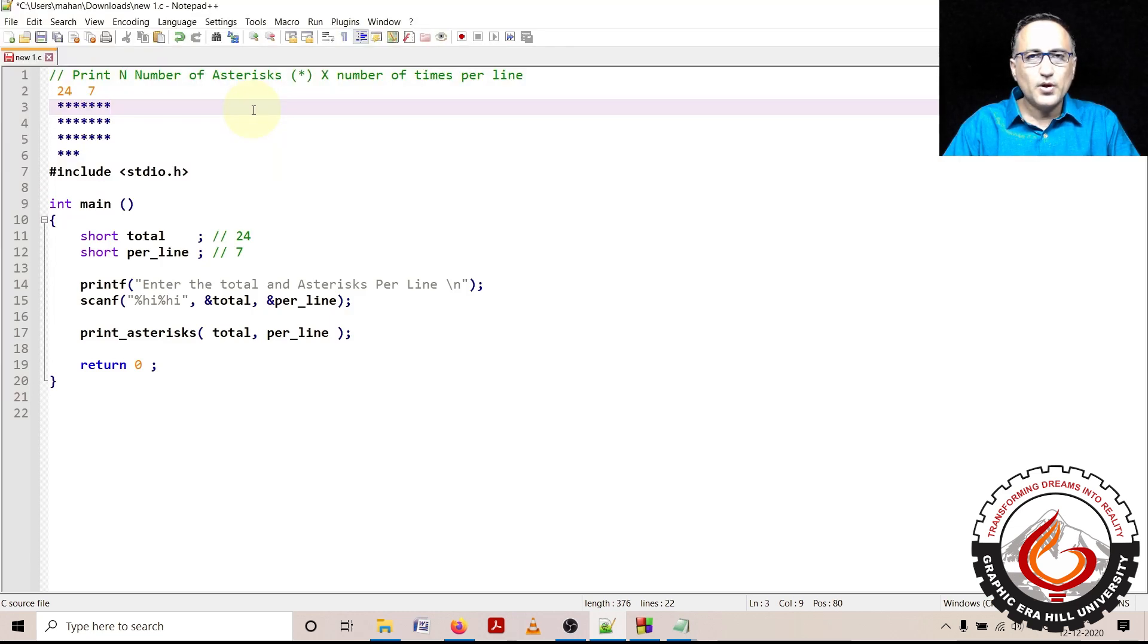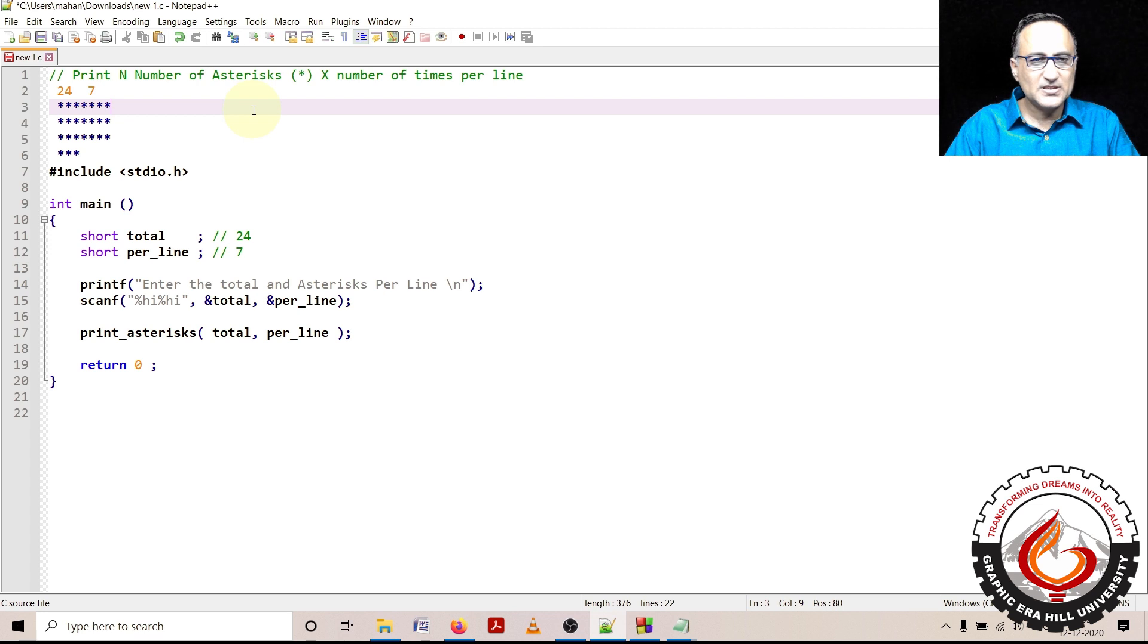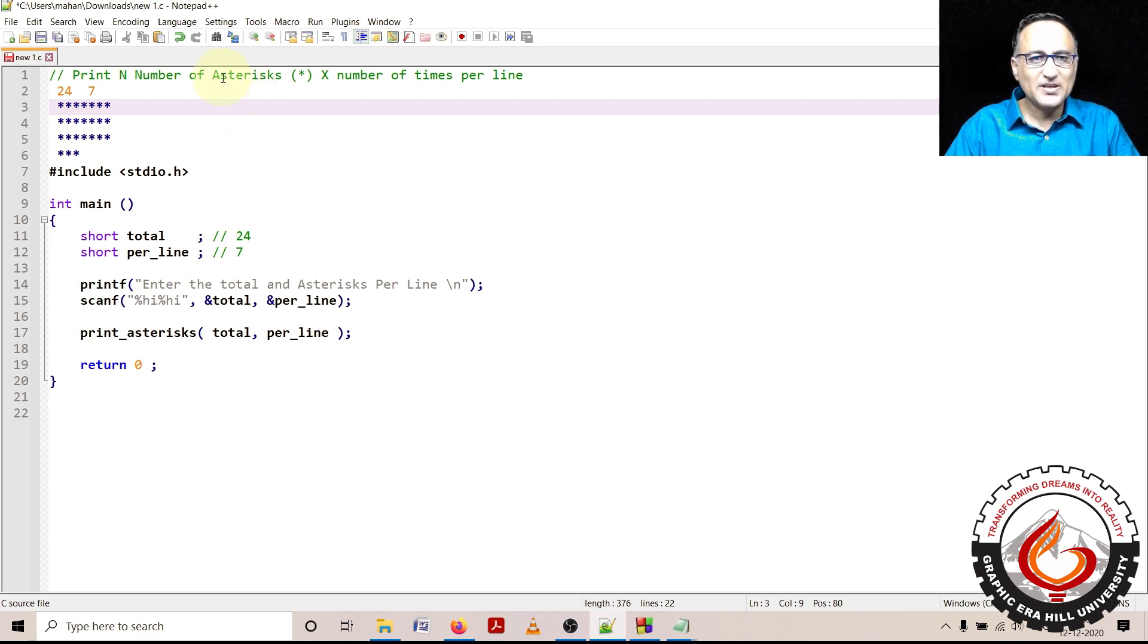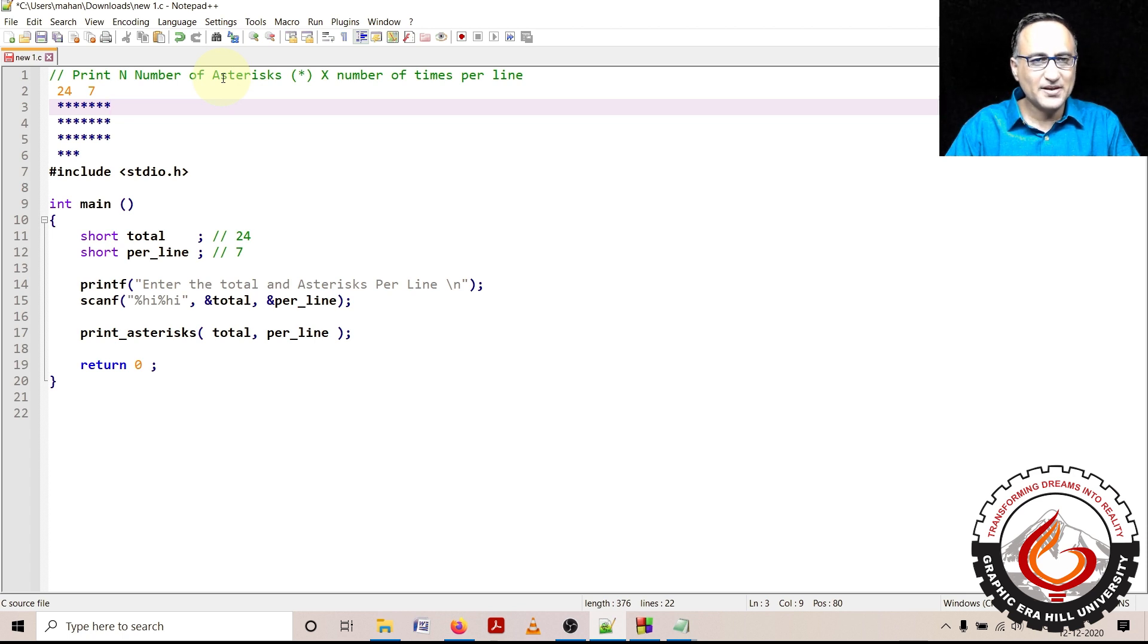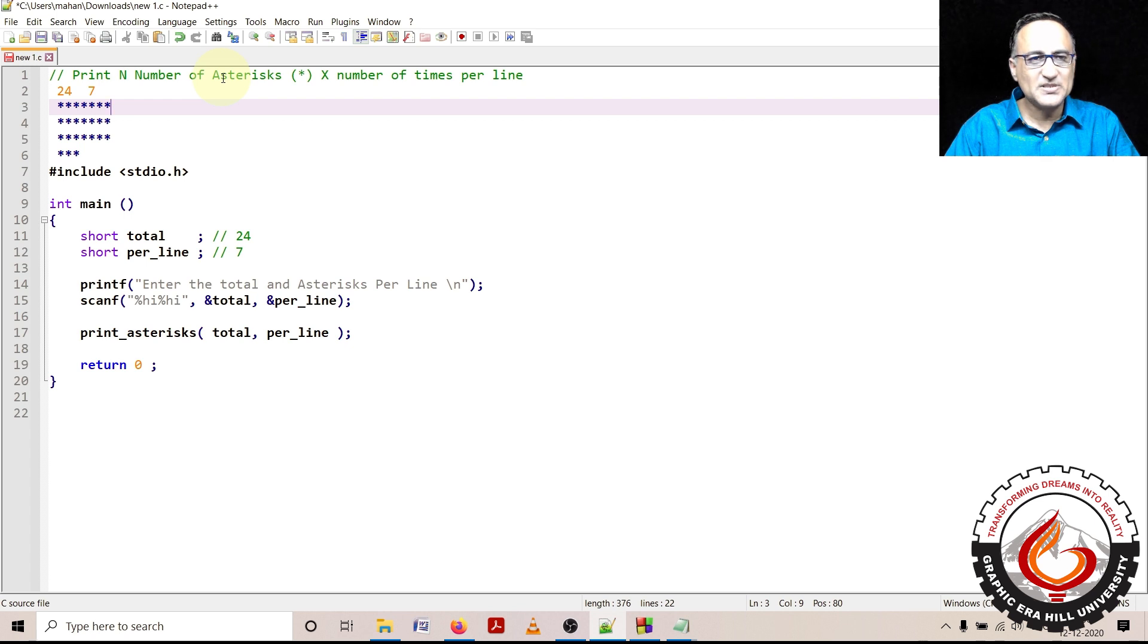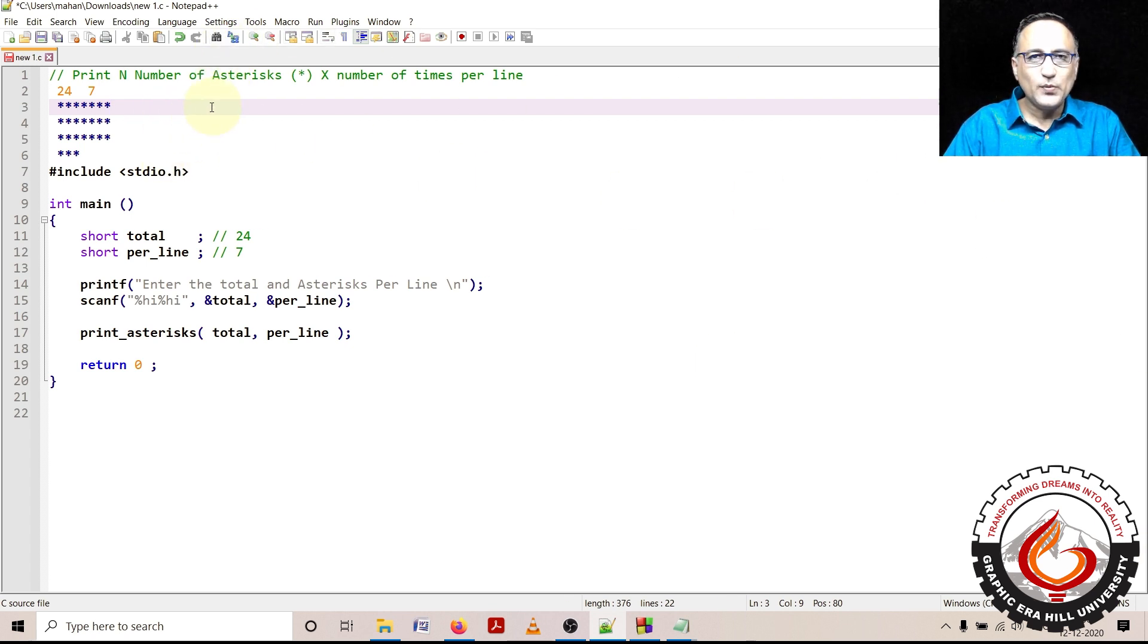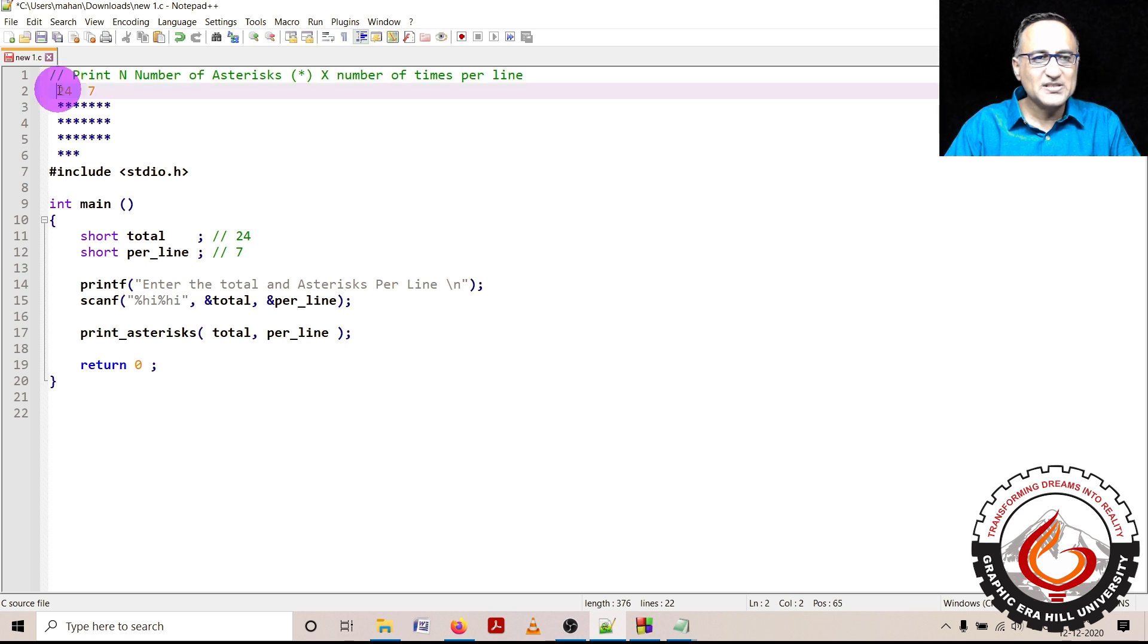We are now going to try to solve a problem using functions to print star signs or asterisks on a computer screen. So let's first try to take a look at what the problem says.